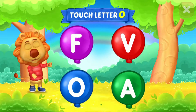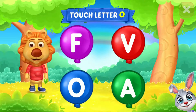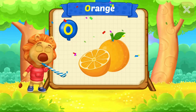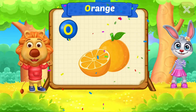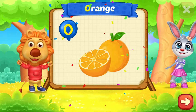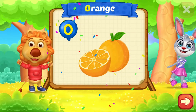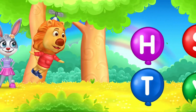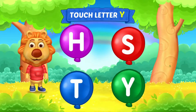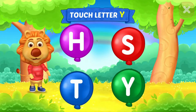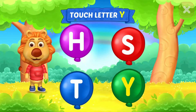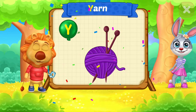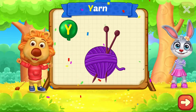Touch letter O. O is for Orange. Y is for Orange. Touch letter Y. Y is for Yarn.